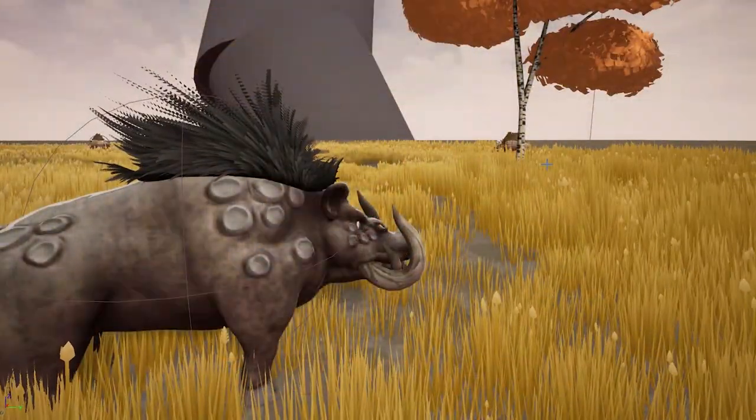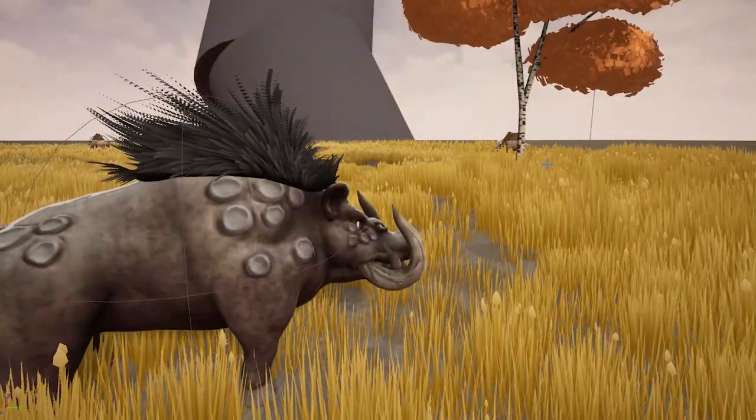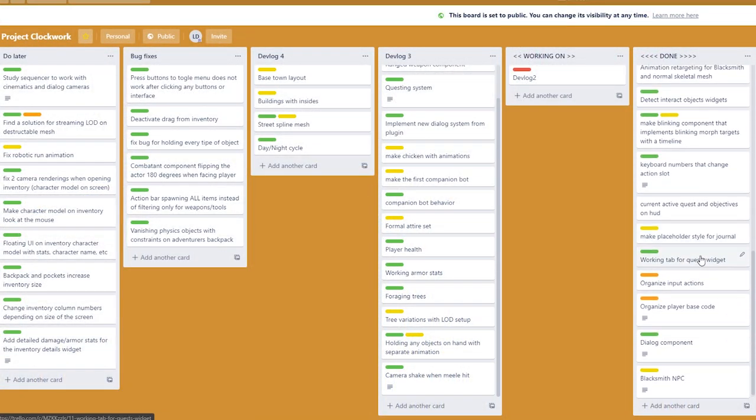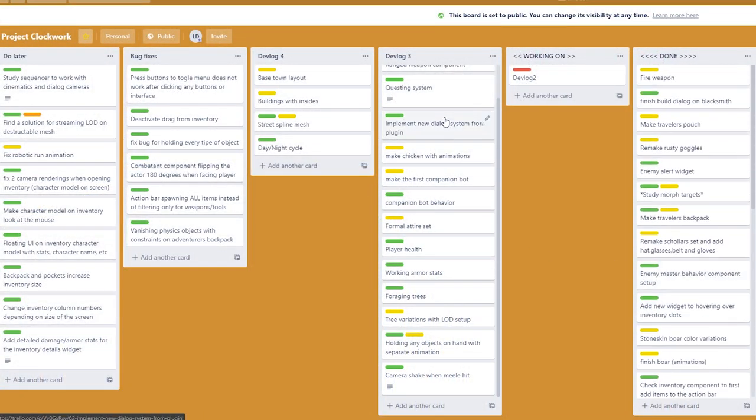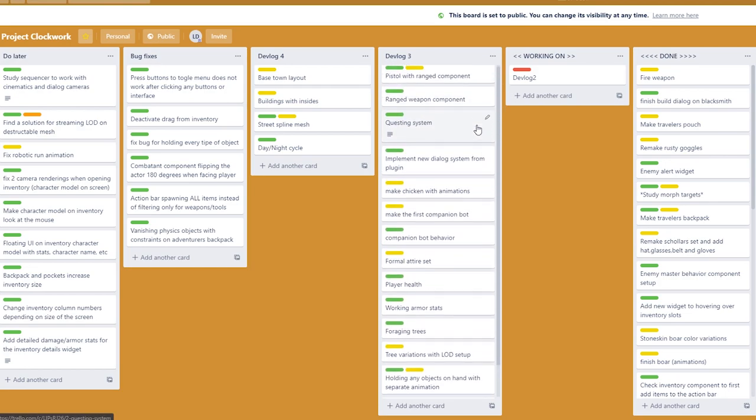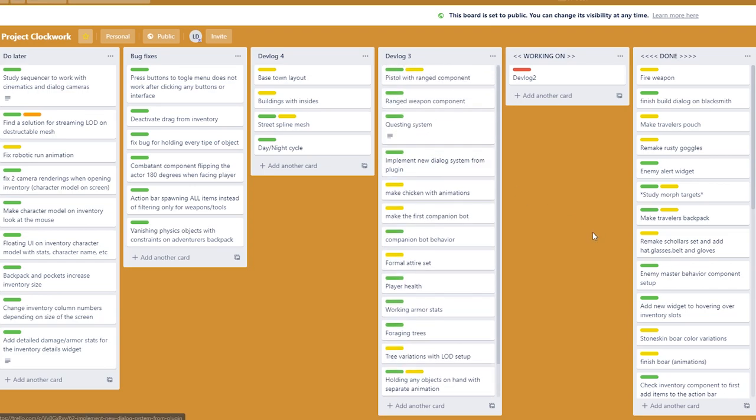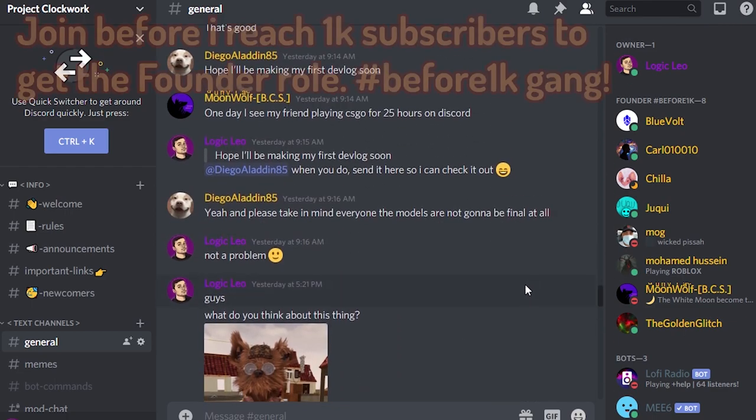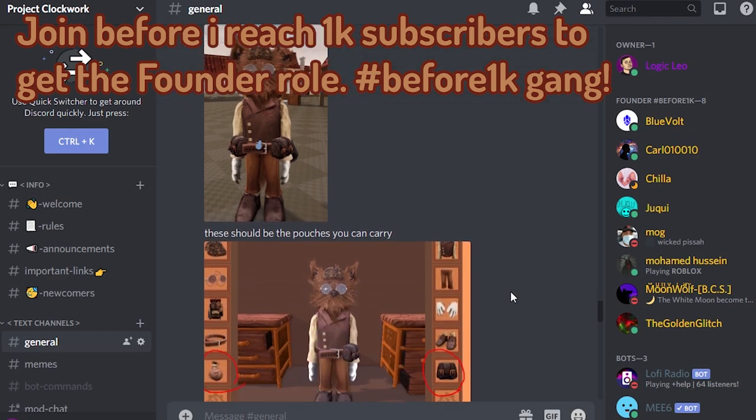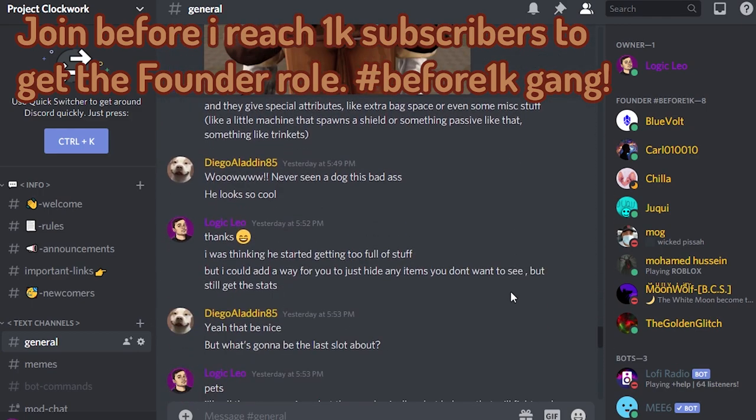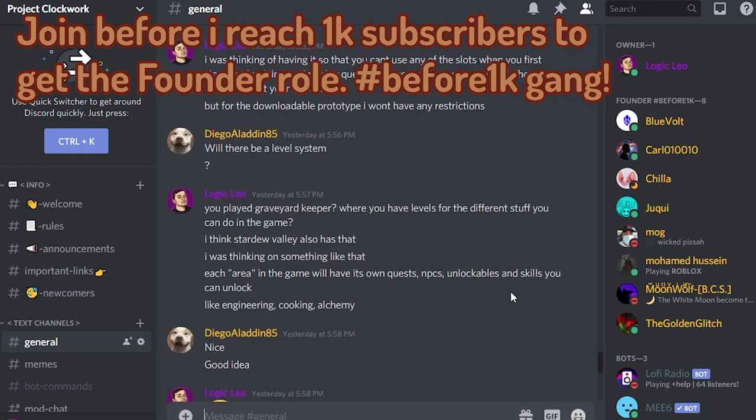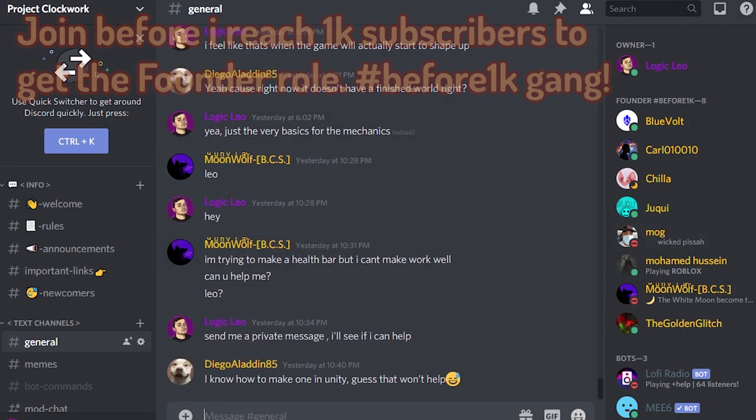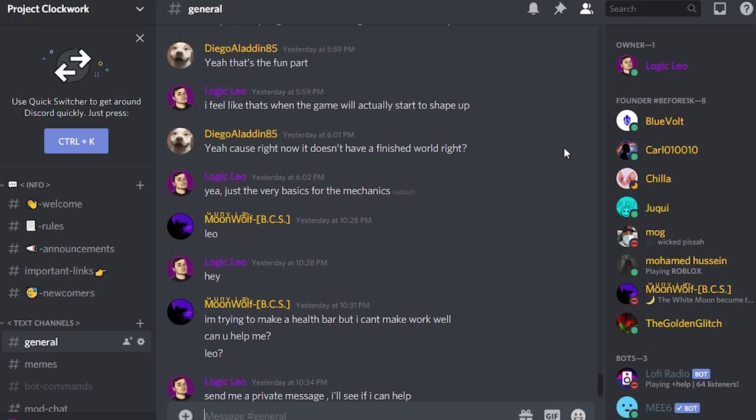Speaking of next devlog, you guys can keep track of everything I'm doing, anything I have as a plan for the future, in the Trello board. If you want to get involved in the project and submit any ideas you have, you can join the Discord server for the project and you can maybe even have some of your concepts in the game, and I'm even going to give you a credit at the end of the game, of course.